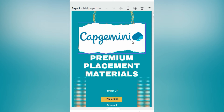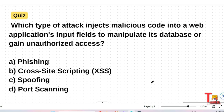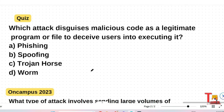I'm very happy to inform you that the prime materials for Capgemini is ready now, covering all previous technical questions from DSA, networking security, cloud computing, pseudocode, computer fundamentals, and all coding questions along with previous year game-based aptitudes. Knock me at instagram.com/techno.uf. Quiz question: Which type of attack injects malicious code into a web application's input fields to manipulate its database or gain unauthorized access — phishing, XSS, spoofing, or port scanning? Also: Which attack disguises malicious code as a legitimate program or file to deceive users into executing it — phishing, spoofing, Trojan horse, or worm? Please give your answers in the comments.